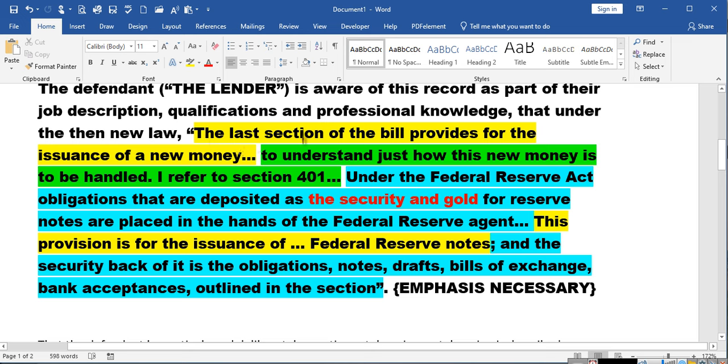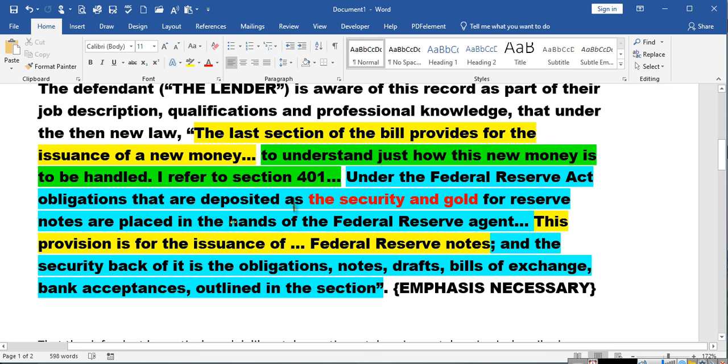The last section of the bill provides for the issuance of a new money. To understand just how this new money is to be handled, I refer to Section 401. Under the Federal Reserve Act, obligations that are deposited as the security and gold for reserve notes are placed into the hands of the Federal Reserve agent. This provision is for the issuance of Federal Reserve notes.